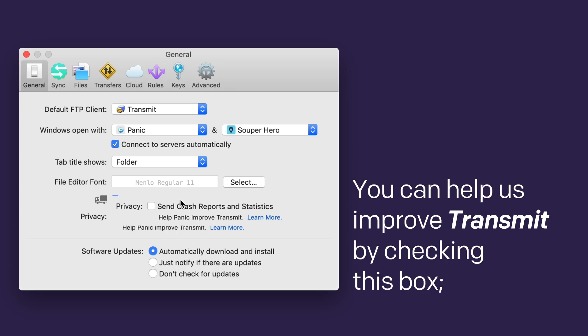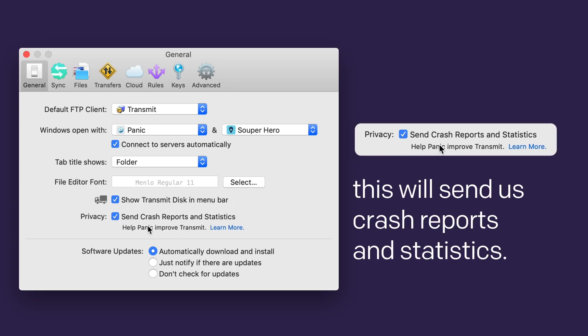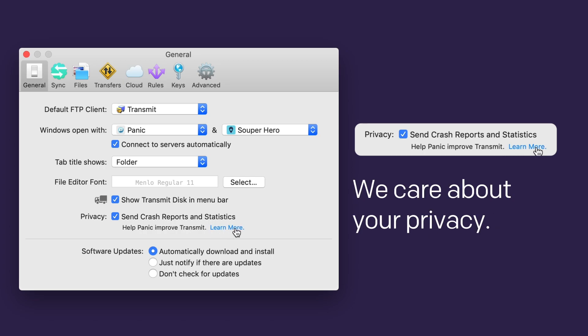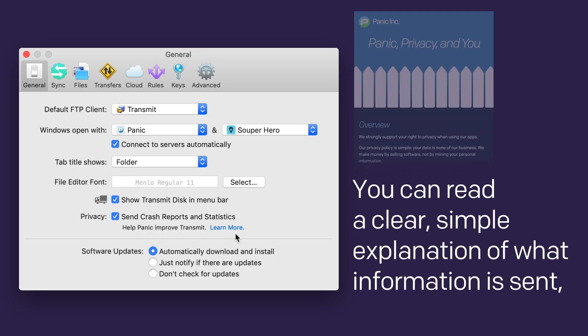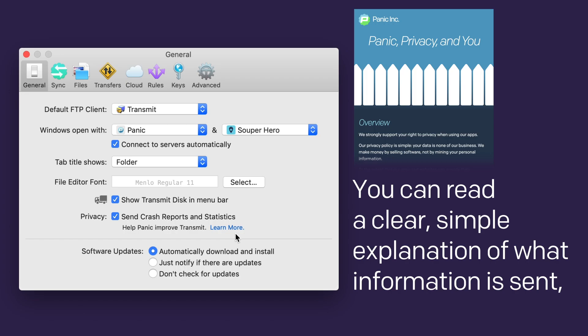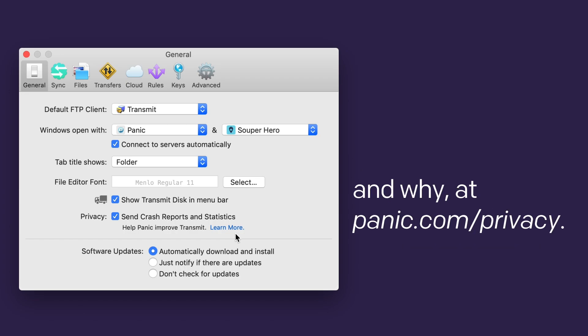You can help us improve Transmit by checking this box. This will send us crash reports and statistics. We care about your privacy. You can read a clear, simple explanation of what information is sent and why at Panic.com/privacy.